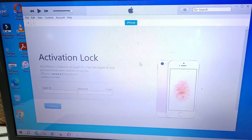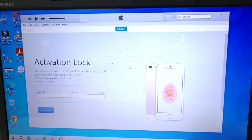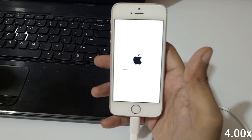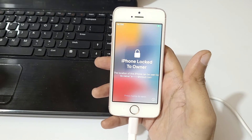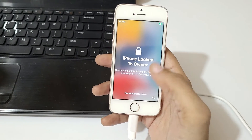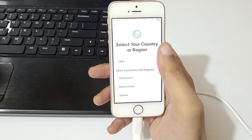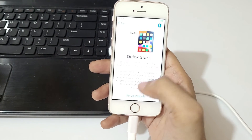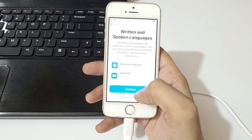You can see: 'This iPhone is linked to an Apple ID. Enter the Apple ID and password that were used to set up this iPhone.' This is the Activation Lock screen. You can also use Activation Lock Help. On the iPhone, it shows 'iPhone locked to owner'. Press Home to open, select your language, tap 'Set up manually', and click Continue.